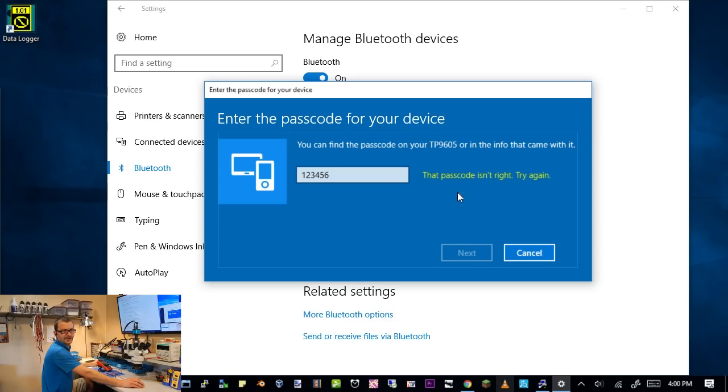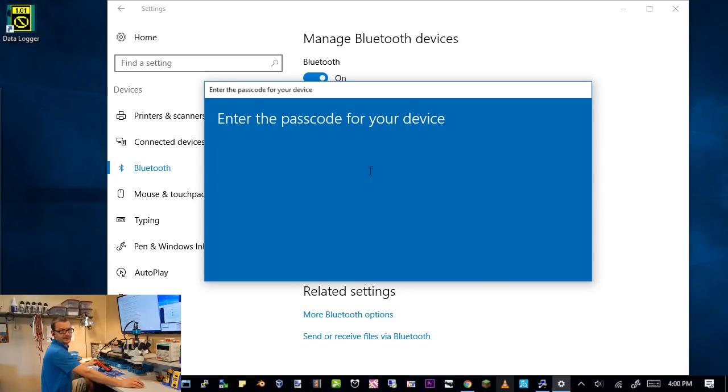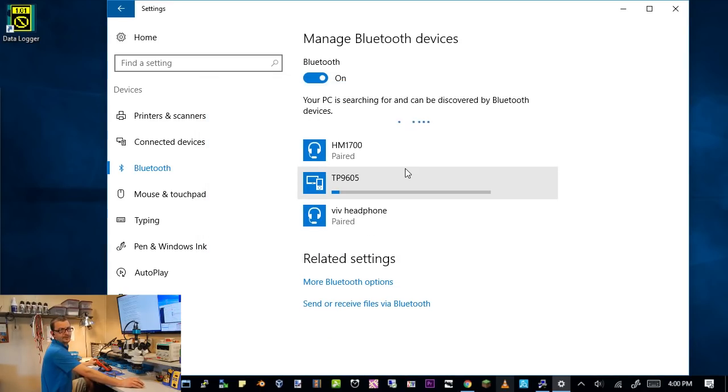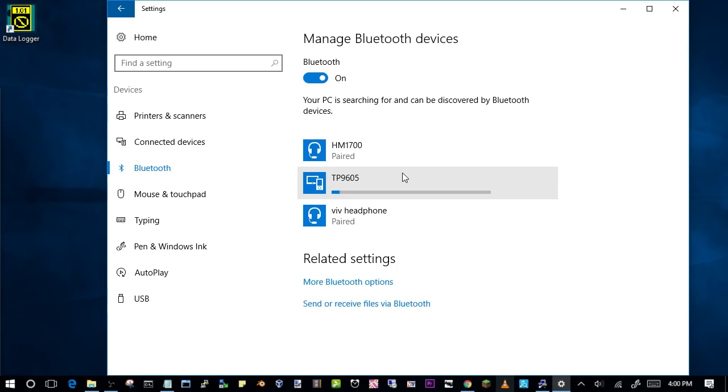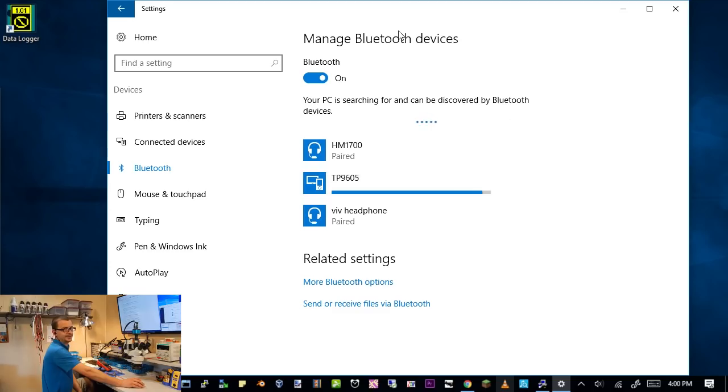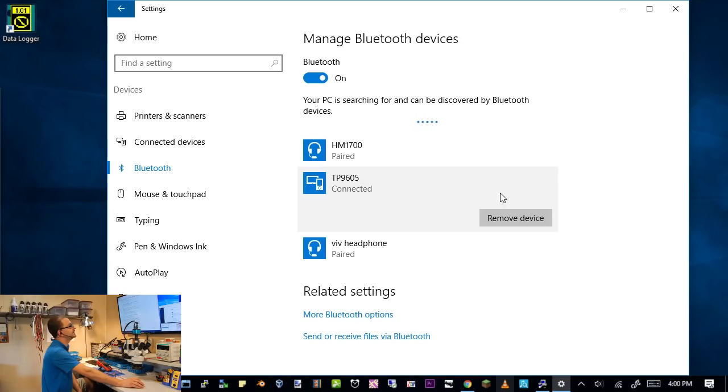Here we go. Let's do Bluetooth pairing. I am looking at my screen capture to use the machine. TP9605. We are going to try 123456. It says connecting. Passcode isn't right. We are going to try 0000000. And... Yay! I think we hacked it. And it looks like this thing might actually connect.